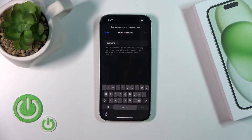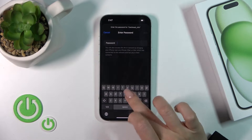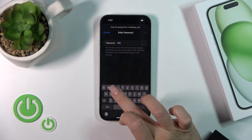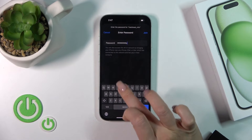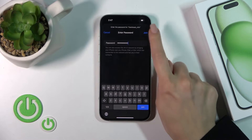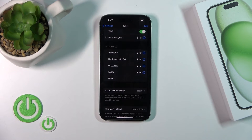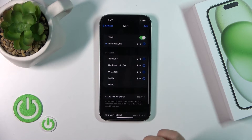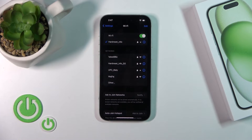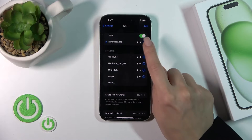Here we should enter the password. After that, just tap the Join button and wait a couple of seconds while your device connects. We could see that we're just successfully connected to this network.